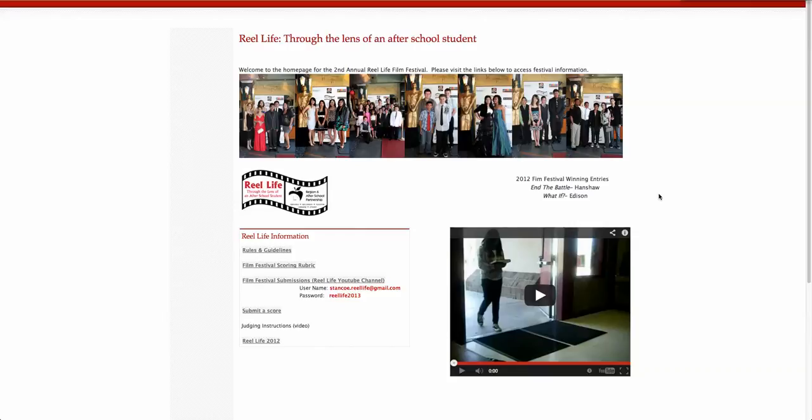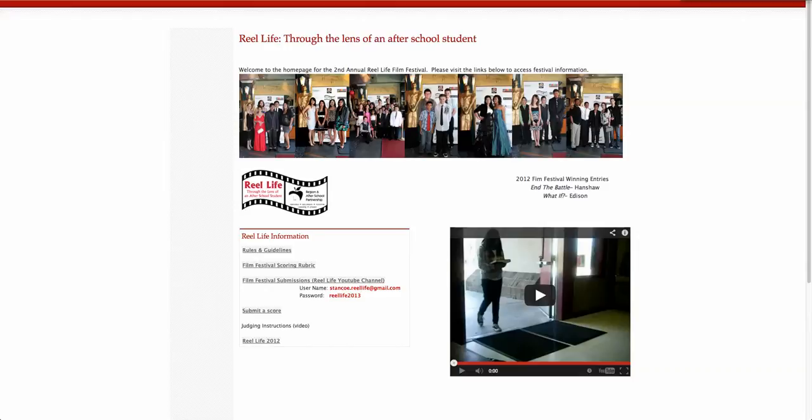Welcome to the homepage for the second annual Real Life Film Festival through the lens of an after school student. The Real Life homepage is the source for everything you will need for the Real Life Film Festival.